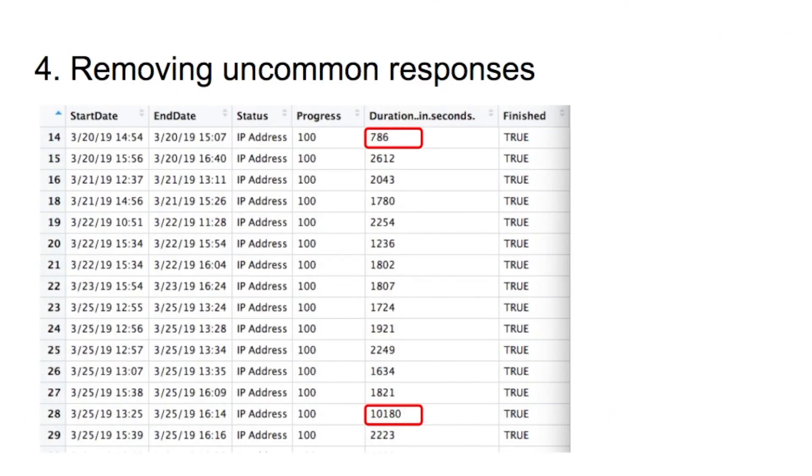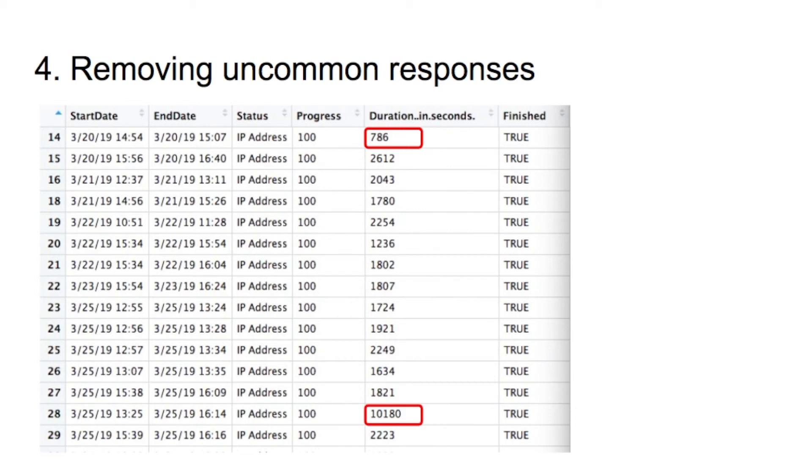The fourth scenario is about uncommon responses. These data were collected from an in-person learning experiment. The estimated time to complete the experiment is 30 minutes. Therefore, I decide to remove the cases with completion time less than 15 minutes or more than 60 minutes.